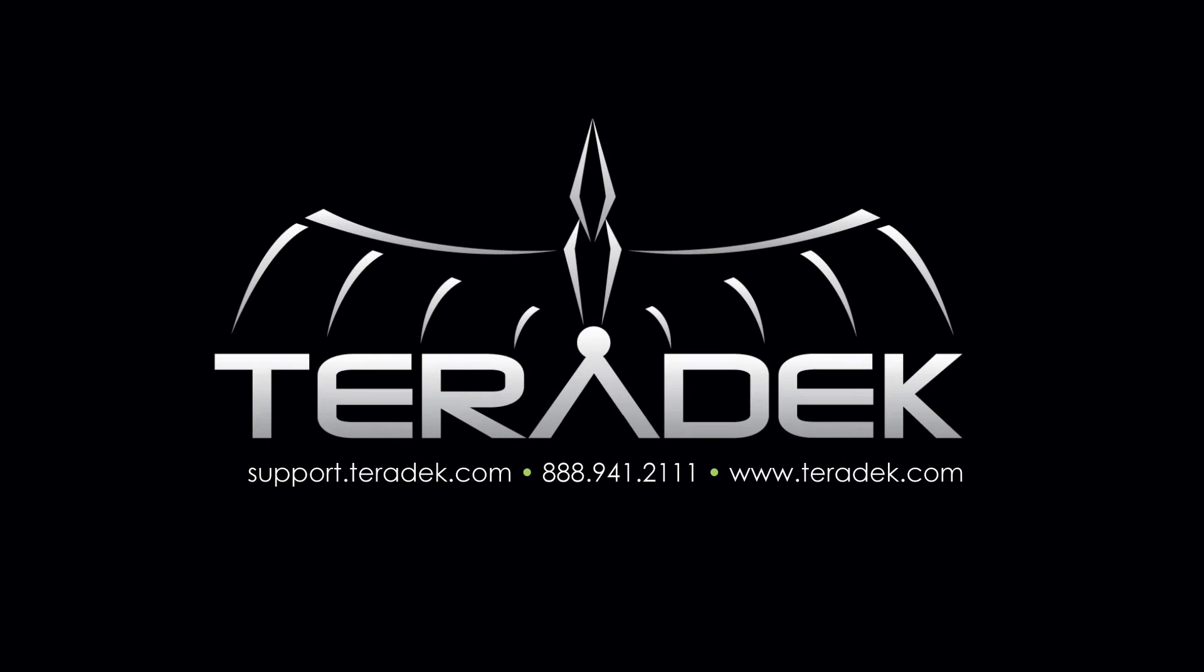For further or advanced technical support, visit support.teradek.com. For more information about Teradek, visit teradek.com.